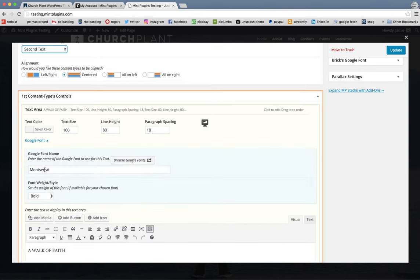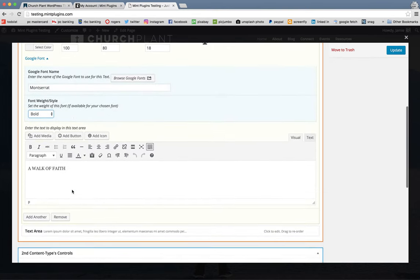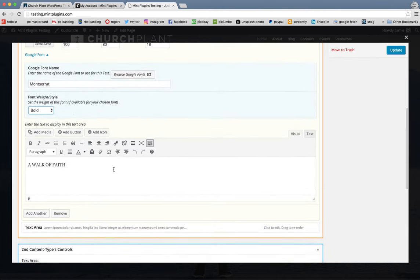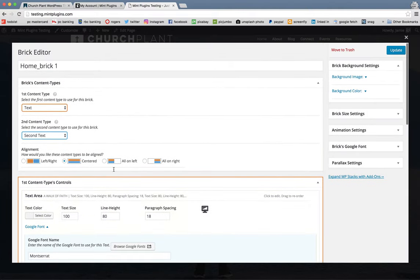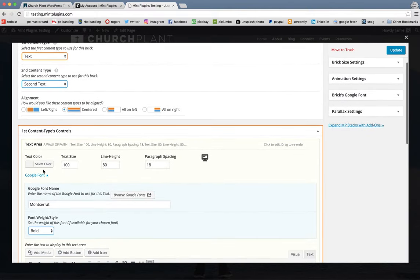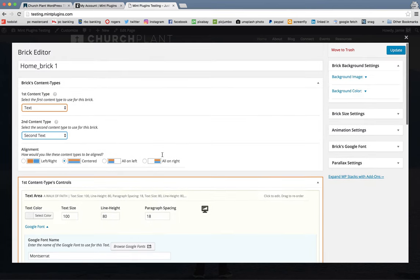And there's many, many options in terms of how much you want to customize, obviously, the text color. And that's all done right here within the brick editor.